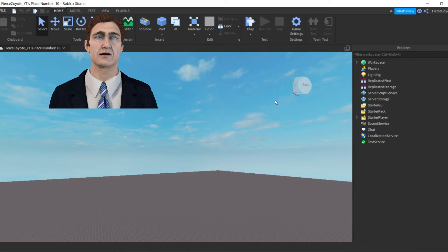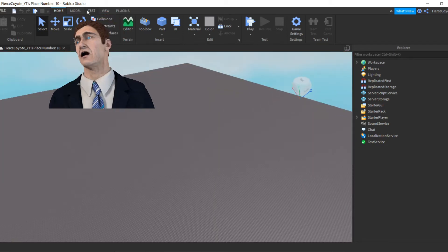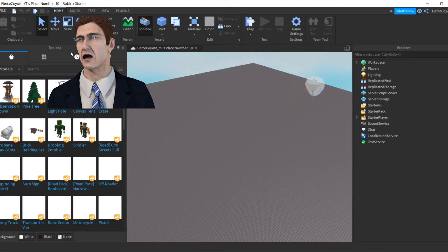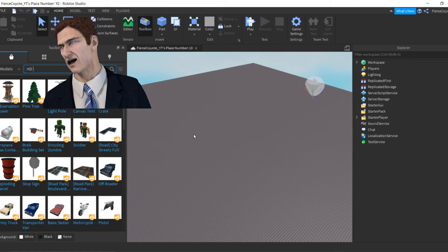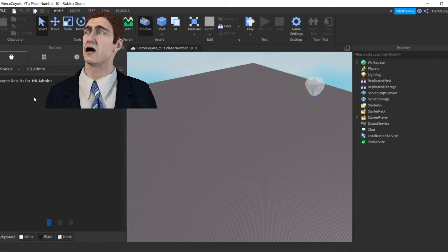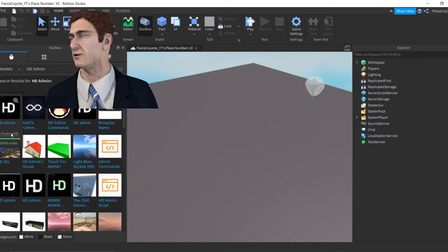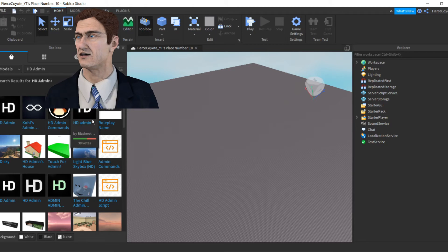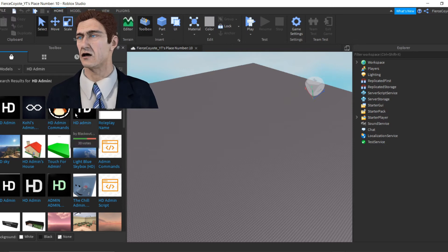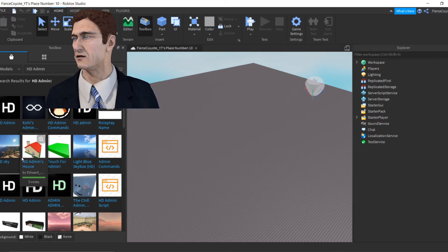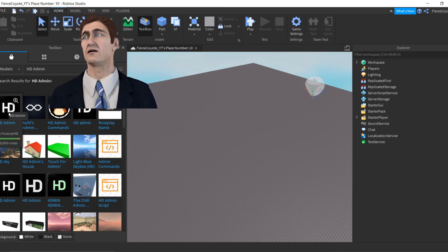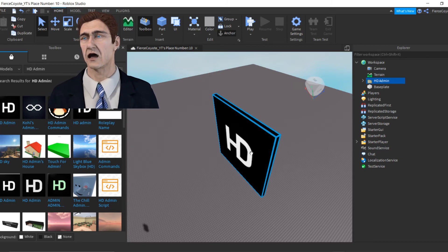Open your Toolbox and search 'HD Admin,' then press Enter. It should be this first one by ForeverHD — 'HD Admin Commands.' If it's not by ForeverHD, it's fake. You get the point — click on the one by ForeverHD.